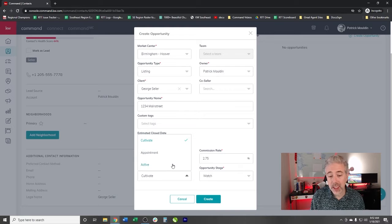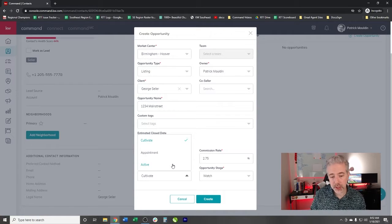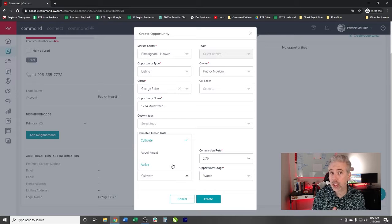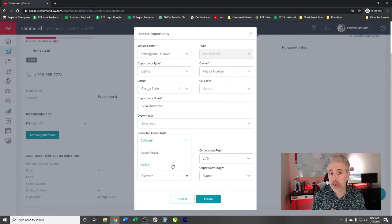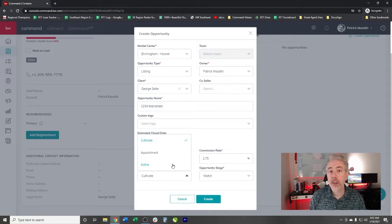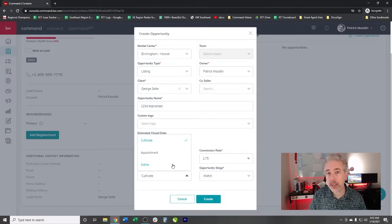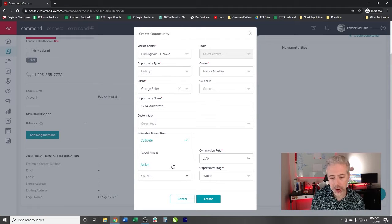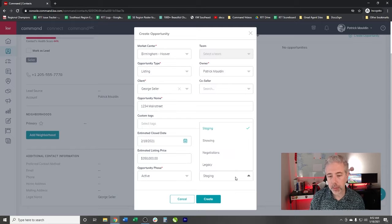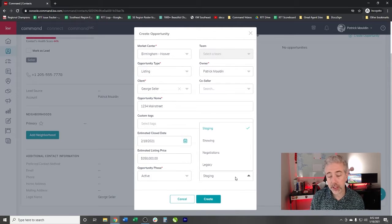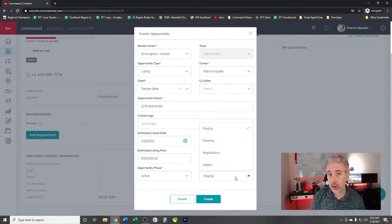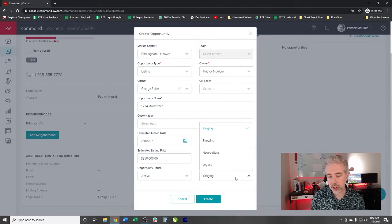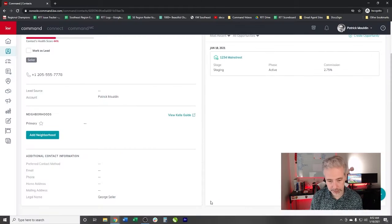Cultivate phase. Now I said that there's three phases. There's a cultivate, appointment, and an active. In each of these phases, there are also stages underneath it, which are customizable. For this example, he is an active seller that is ready to list his house. So we're going to put him under active opportunities, the stages that are available. Like I said, these are custom. However, for this, we're just going to put him into staging and then we're going to create.